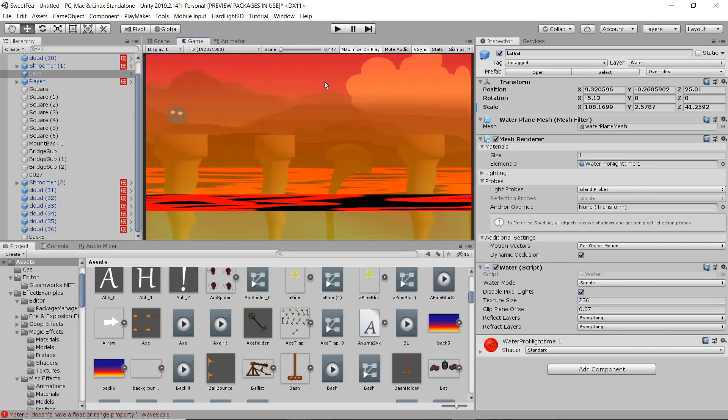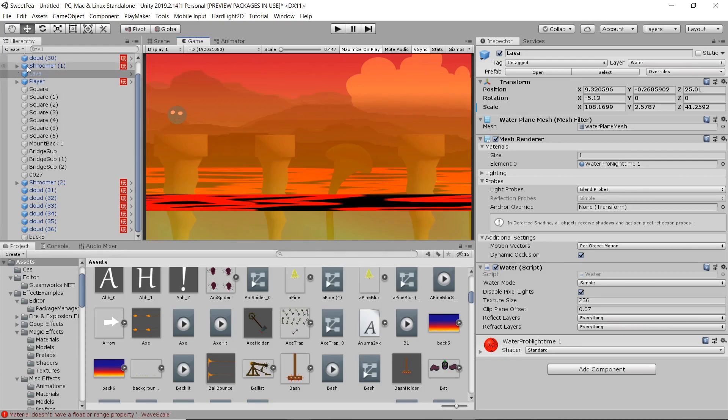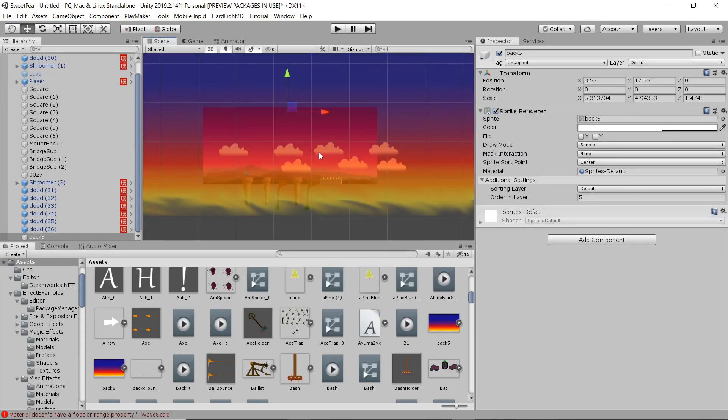Yeah, we're having our lava cut off, it's clipped by the camera. Shouldn't be too hard to adjust.